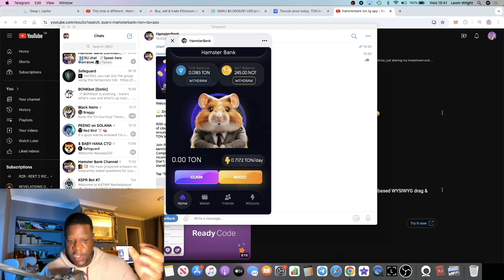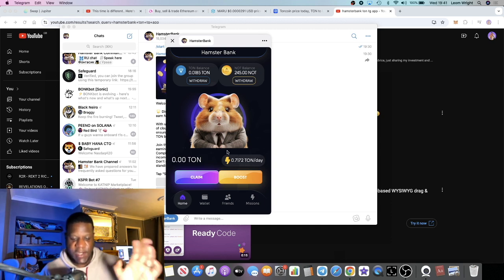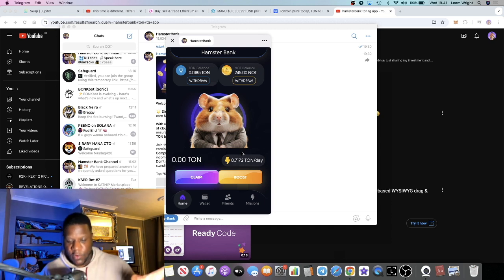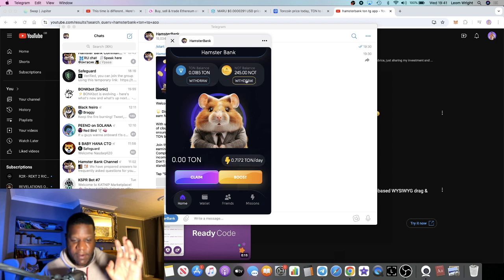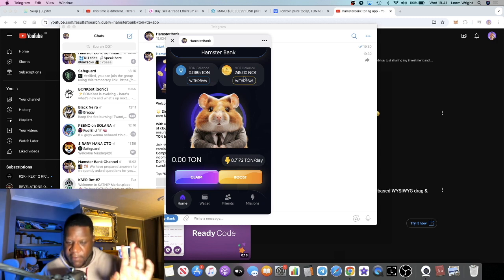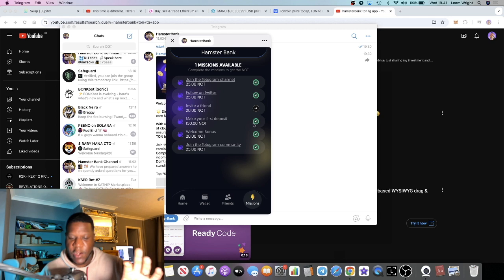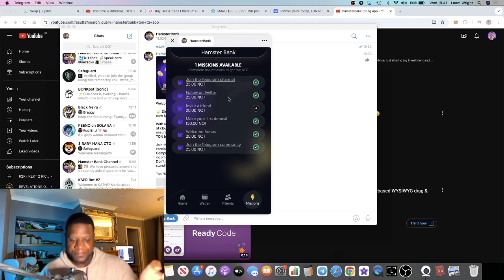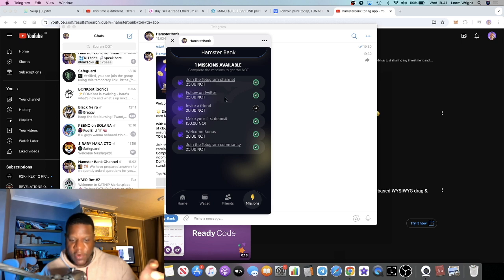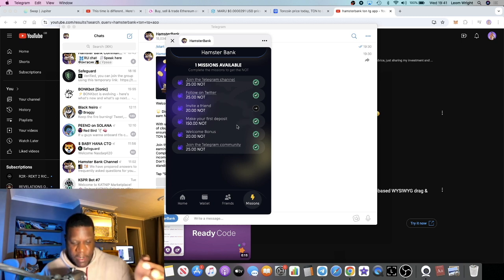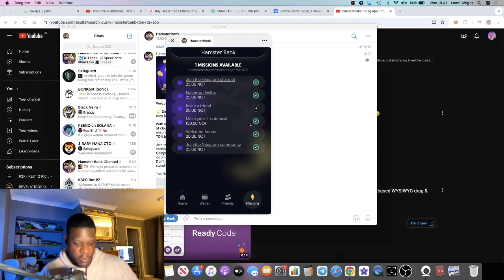This is basically the dashboard which you're looking at. And as you can see I have 245 Not Coin which I basically earned from completing the free missions. I joined the Telegram channel, I earned some free Not Coin, followed them on Twitter and earned some free Not Coin.